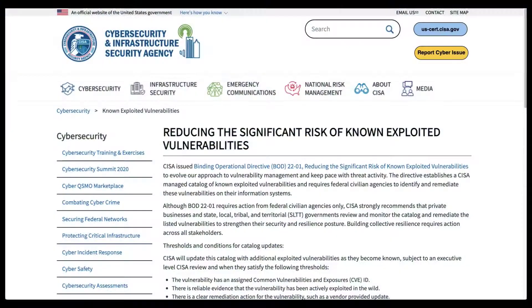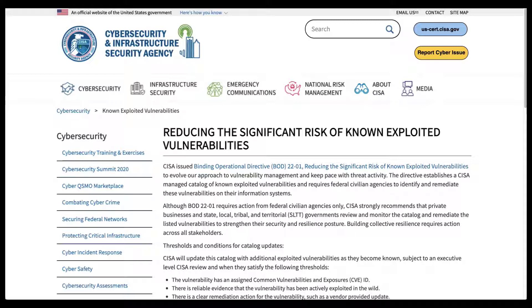We're going to talk about using Tenable to discover, track, and help mitigate the vulnerabilities currently monitored by the U.S. Cybersecurity and Infrastructure Security Agency, also known as CISA, in their new exploited vulnerabilities catalog.